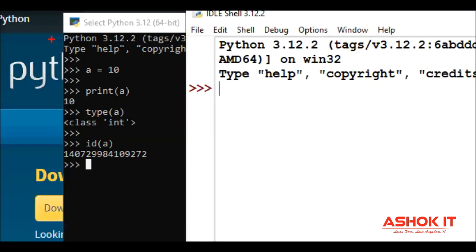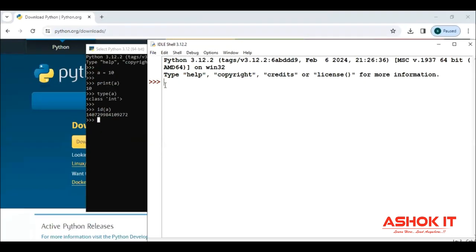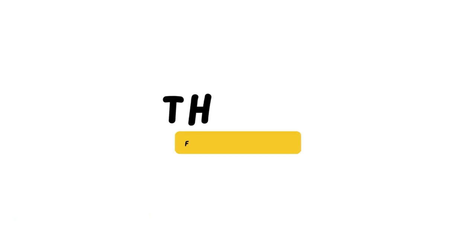So here, triple greater than. This is called a Python prompt. So here also, we can do small Python testings only. What Python can do, and here also, we can do the same thing. Like whatever we want, we can test it.